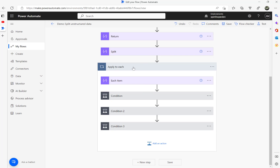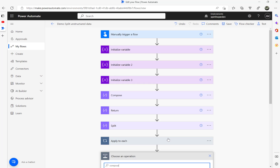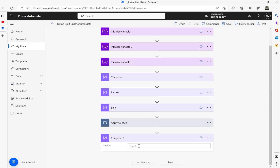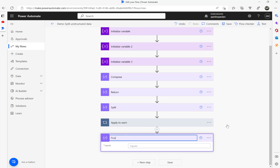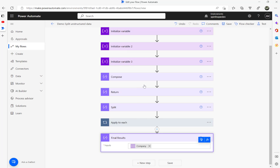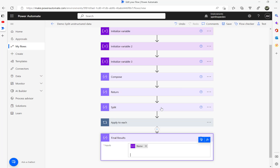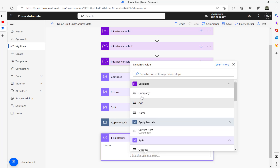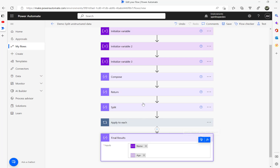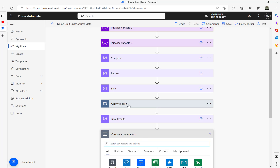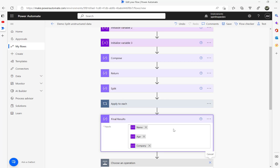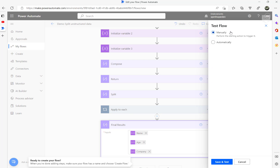Outside the loop, I'll add a compose for debugging and testing purposes, renamed to 'final results'. Under the input I'll reference the name variable, press Enter, then the age variable, then the company variable. This is purely for debugging — in a real scenario you'd map these variables to an Excel row or SQL insert or similar. Let's run the flow and see the results.